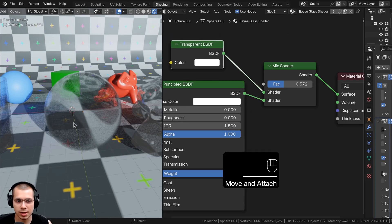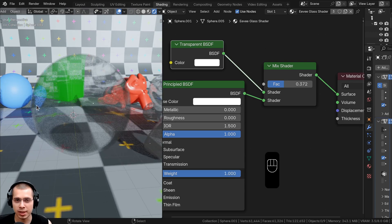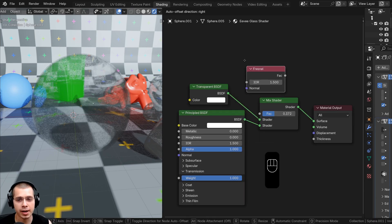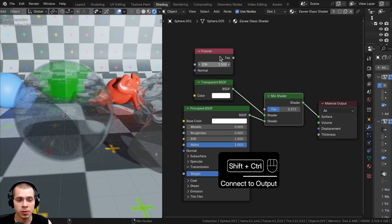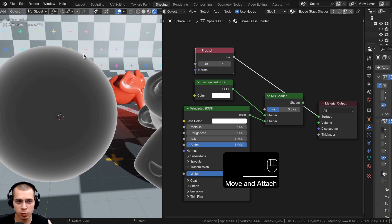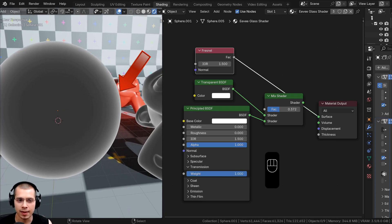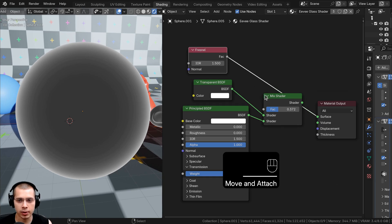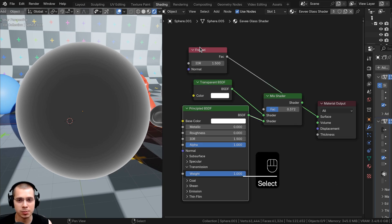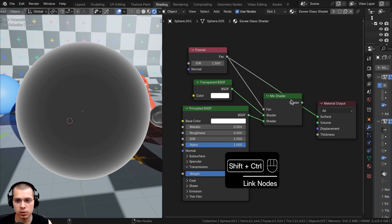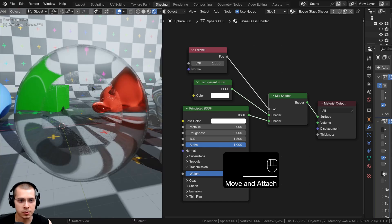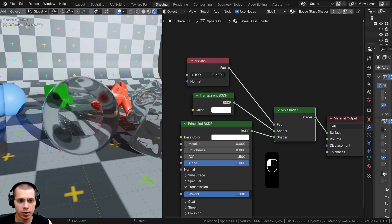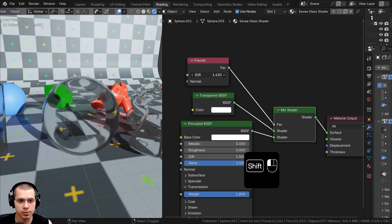Instead of evenly blending, I want the middle of the mesh to be more transparent but the edges to have more reflection from the Principled shader. To do this, go to Add and search for the Fresnel node and place it above the Transparent node. Using Ctrl+Shift+click to preview, you can see the side faces are white and the front-facing faces are darker — these values control how much transparent versus principled is shown. Connect the Fresnel output to the Mix Shader Factor, and now the center is very transparent while the edges look more reflective. I like to set the Fresnel IOR to 1.12.